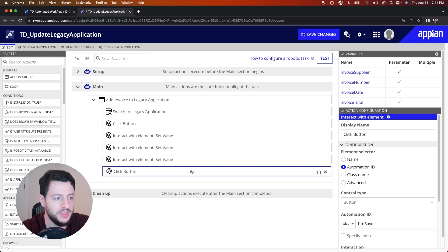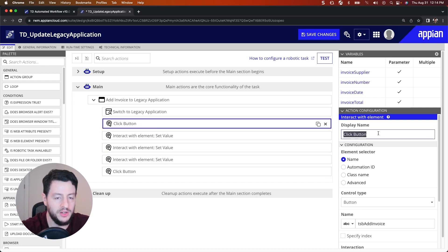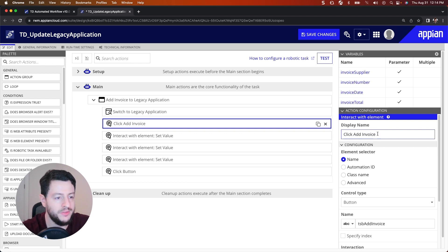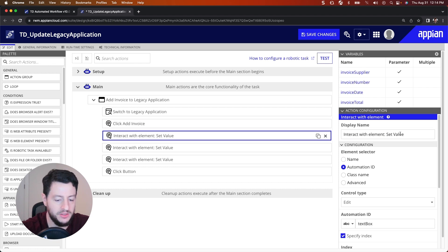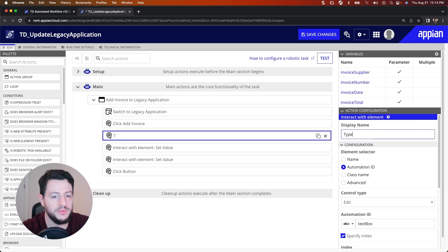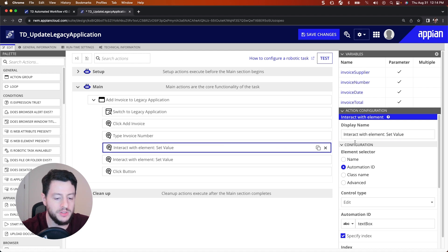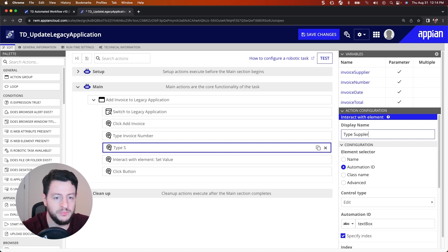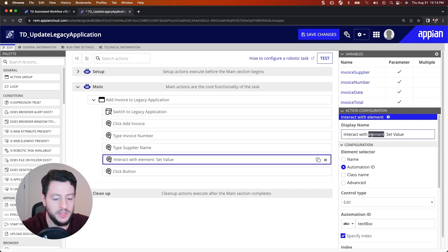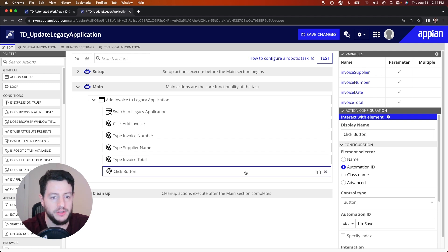Let's go ahead and rename these actions. I'm going to rename Click Button to 'Click Add Invoice'. This next one was adding in the Invoice Number, so 'Type Invoice Number'. After that was typing the Supplier, so 'Type Supplier Name'. Then it was the Total, so 'Type Invoice Total'. And then this one down here is 'Click Save'.